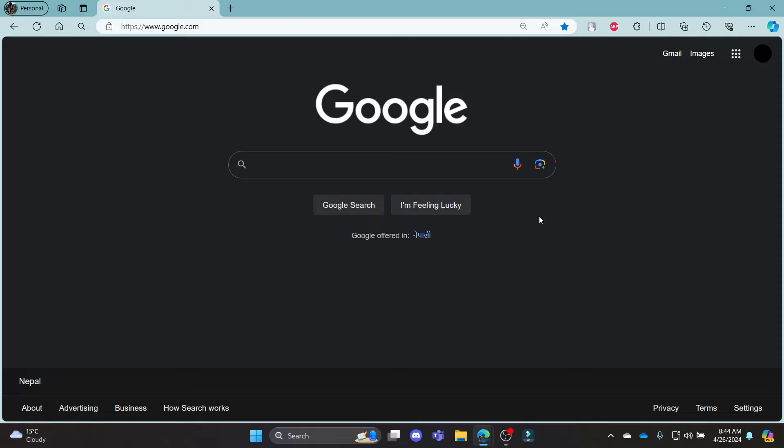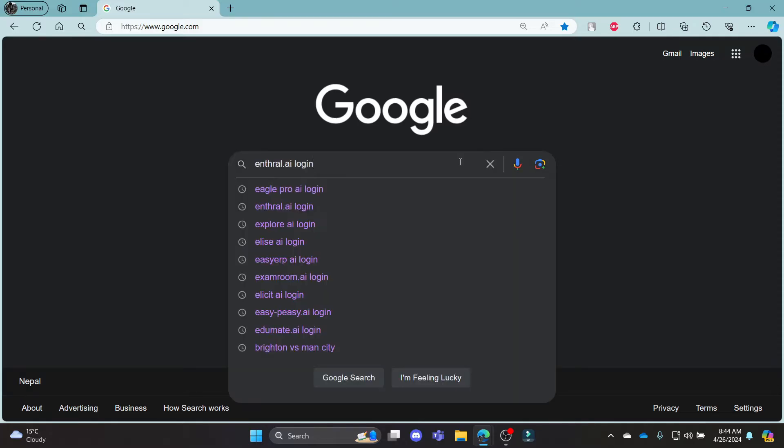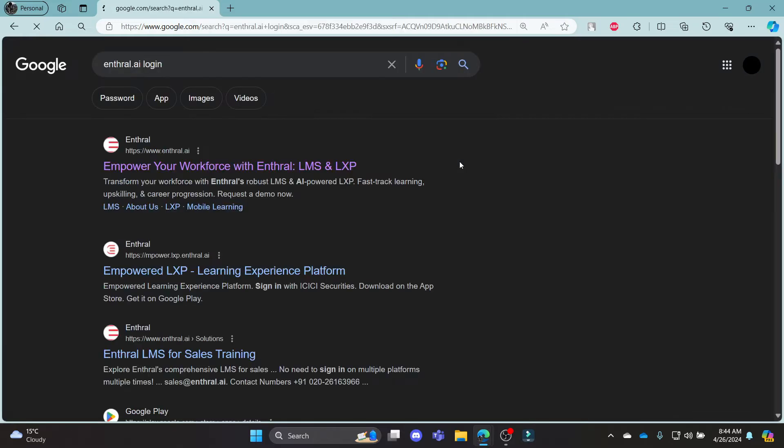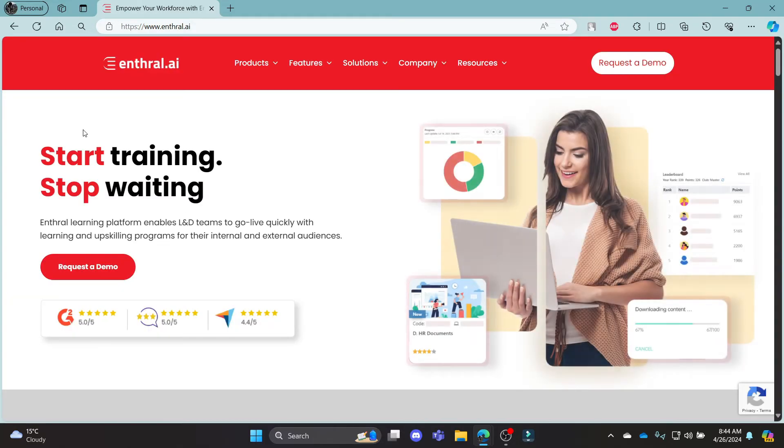Go ahead and open Chrome or a browser on your PC. Go to the Google search bar and search for Enthral.ai login. Click on the first link which appears on your screen.